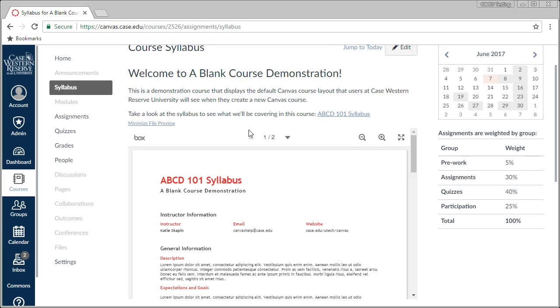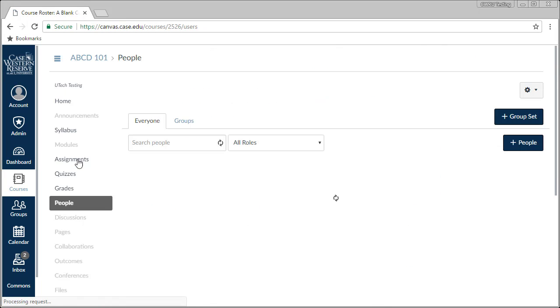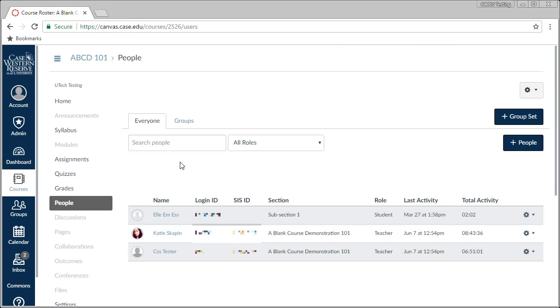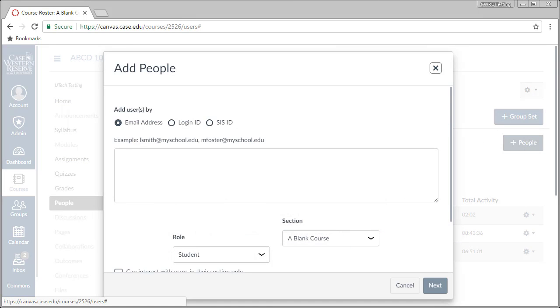To start adding users, let's click on the People area of the site. Next, click on the Plus People button. From here you have two options.